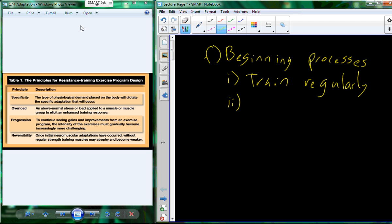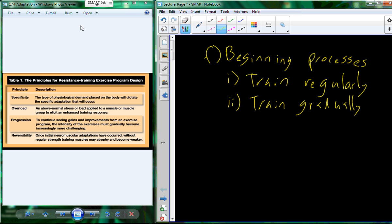You also want to, as you're beginning the process, train gradually. So why do we train gradually? Well, because we have that adaptation that occurs. We respond to the level of stress, and we have those changes that occur. So if we start out and do too much or do more than we can handle, we can run into this situation or this symptom called overtraining.